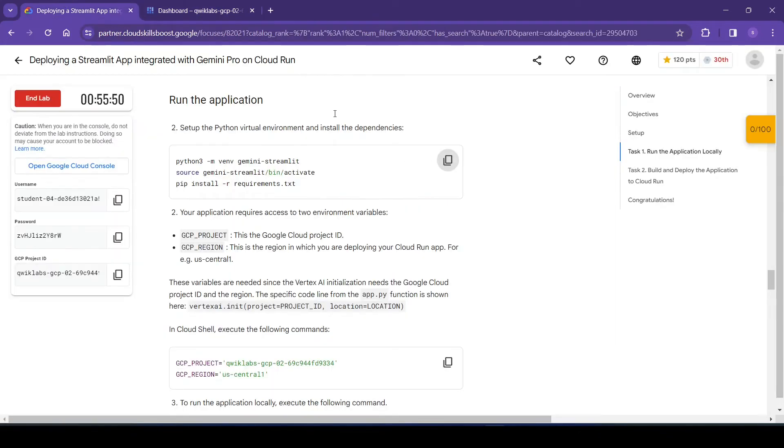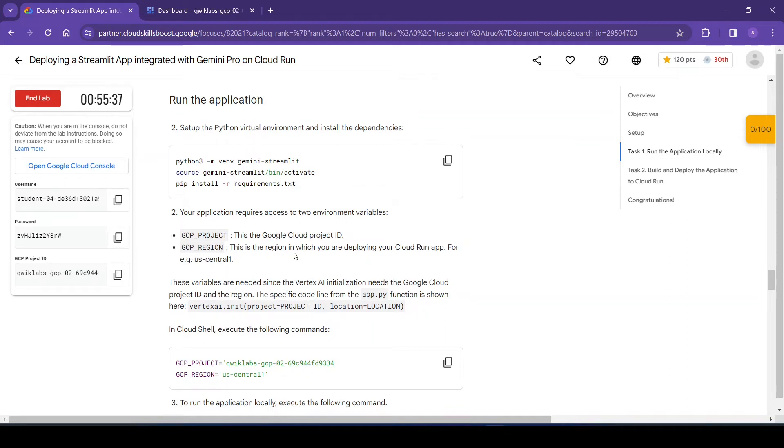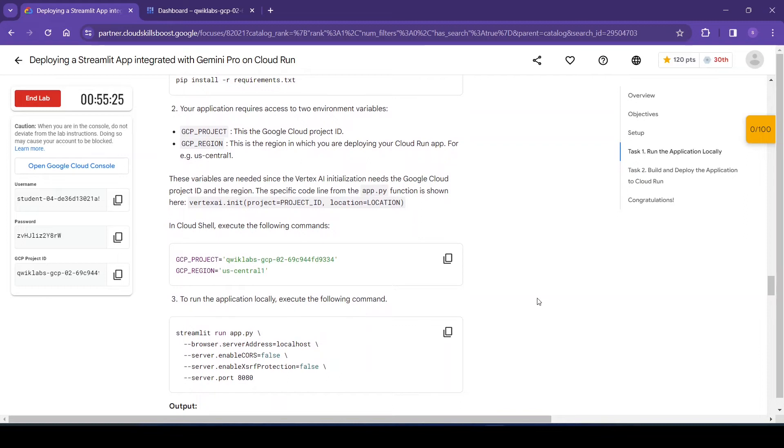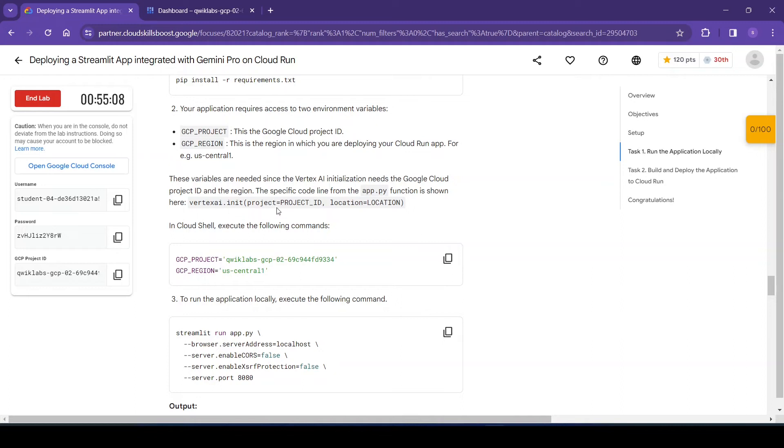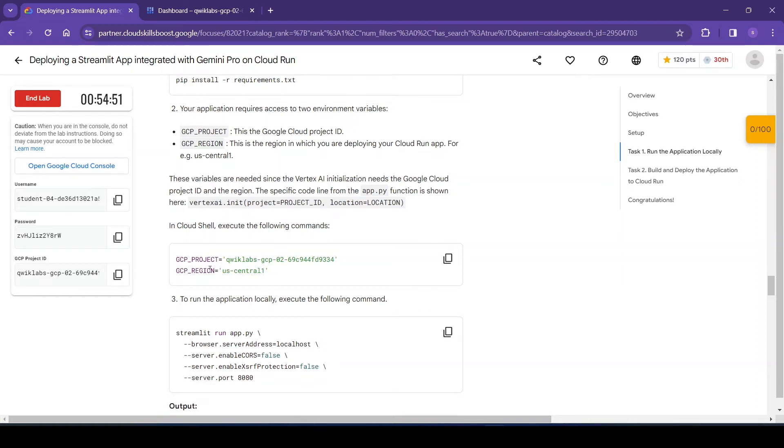So now we provide another command. First is GCP_PROJECT - this is the Google Cloud project ID, and the second one is GCP_REGION - this is the region in which we are deploying the Google Cloud Run app. For example, us-central1 is the region. These variables are needed since the Vertex AI initialization needs the Google Cloud project ID and region. So here we are passing GCP_PROJECT and the region - this is our ID and the region we are using is us-central1.